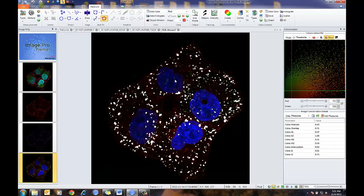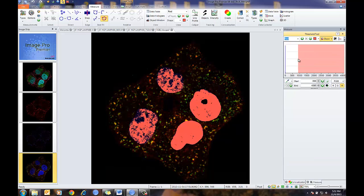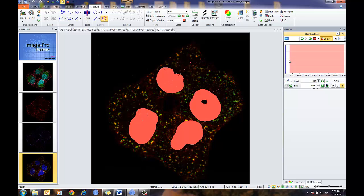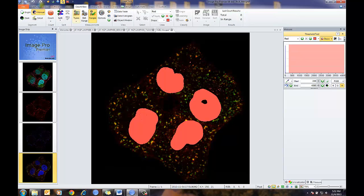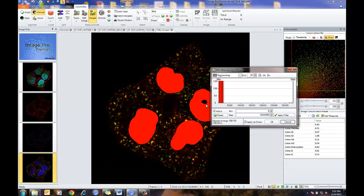So if I want to know the co-localization values just within the area of the nuclei, I can do that. To do this, I'm going to use my threshold tool in the co-localization plot. This will bring up the standard thresholding tool. If there's some non-specific labeling, I can filter out using the count size tools any small areas, so I'm only left with the outlines of the nuclei. I can go to count size, select my types, and set my area range — filtering out all the small areas — and now I'm left with my four nuclei.